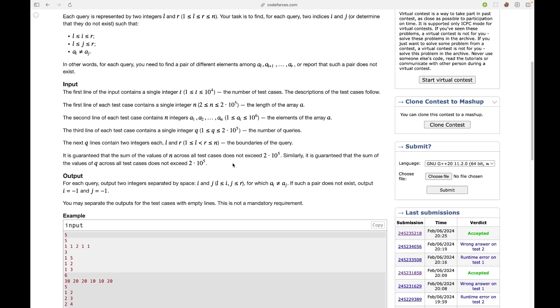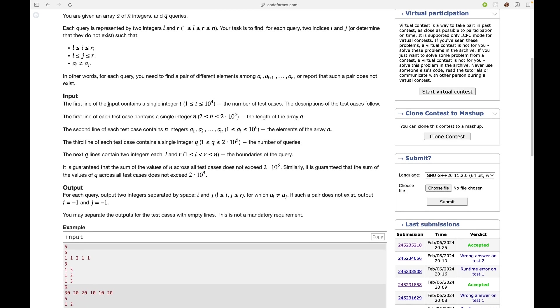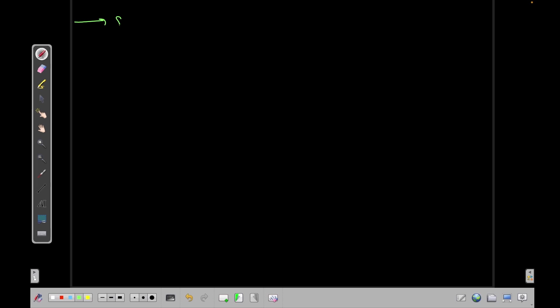So you have to solve every query in Big O of log n time or something like that. Now actually I have solved this problem using two ways. The first is using square root decomposition.